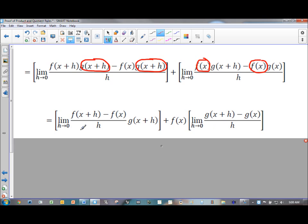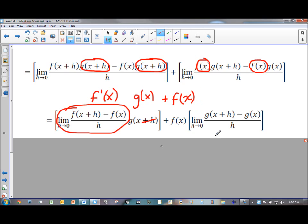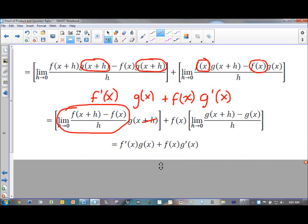Looking at what we have now: this expression is my definition of f prime of x. And this is g of x plus h, but as h approaches zero that h goes away and I'm left with g of x. f of x stays f of x. And in the square brackets over here, I have the definition of g prime of x. So that's how I get the answer I'm supposed to get — that is a very quick proof of the product rule.